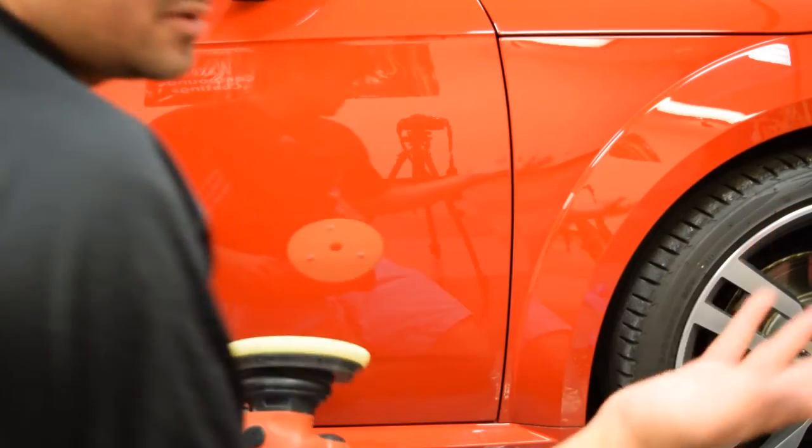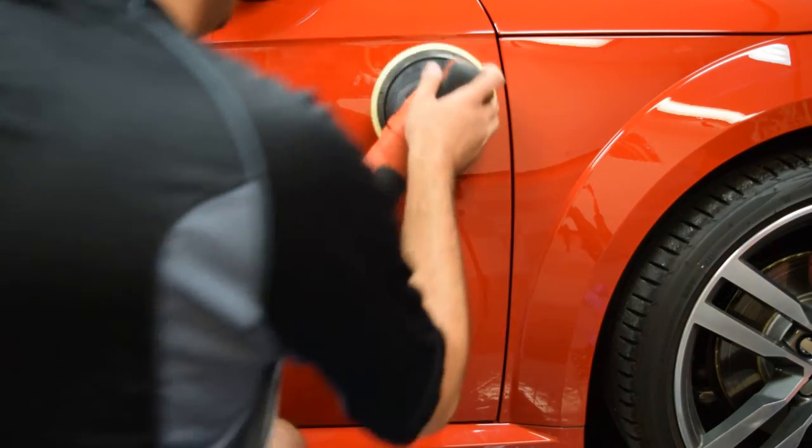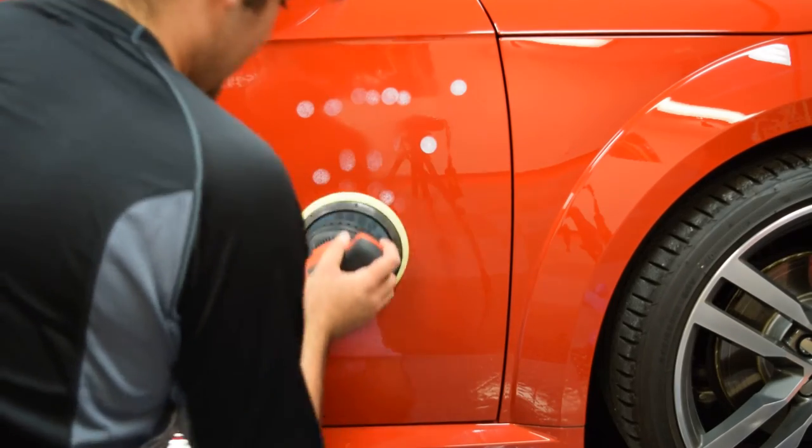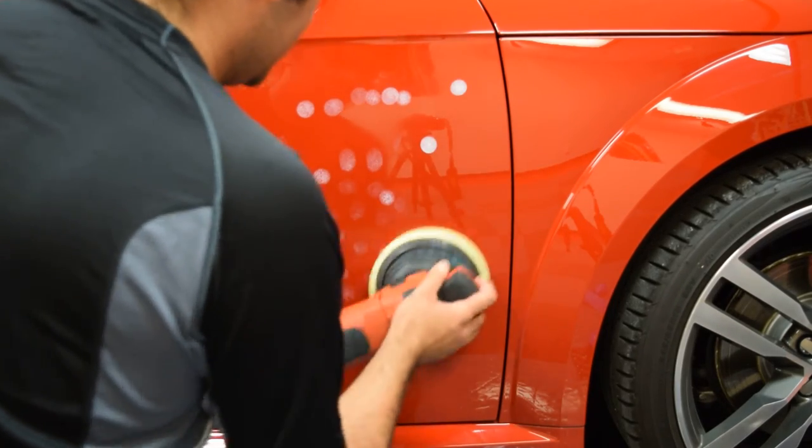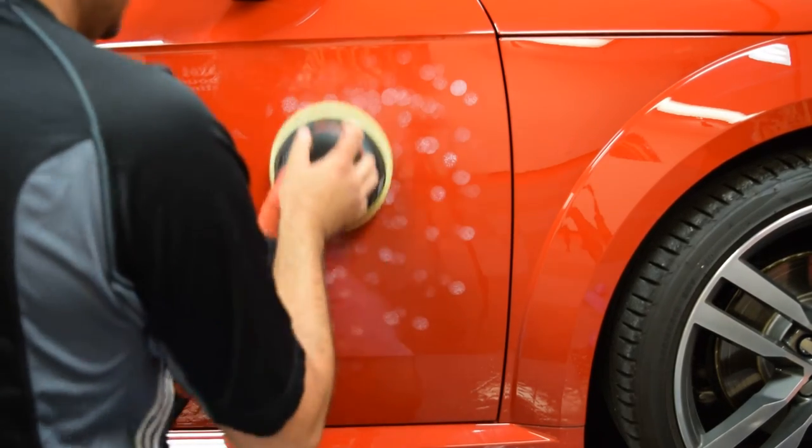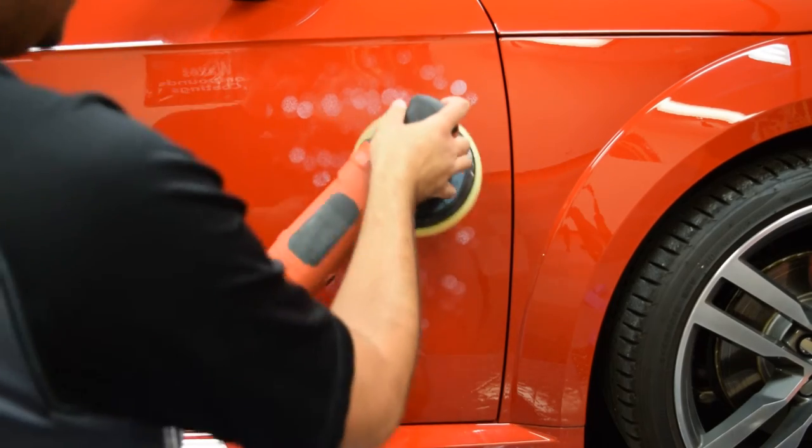I did, I don't know, four or five passes there. And the panel is almost perfect. Now I can just go to polishing.